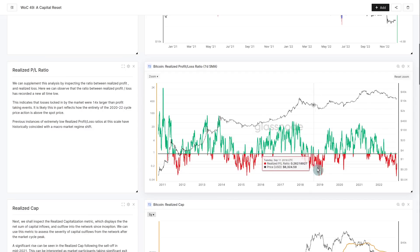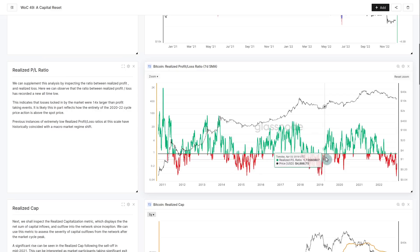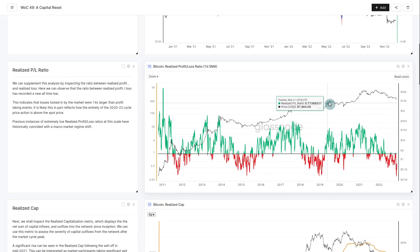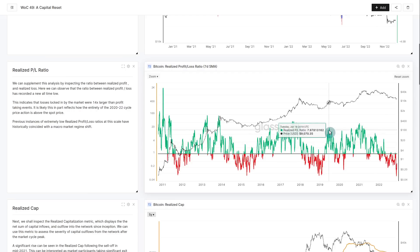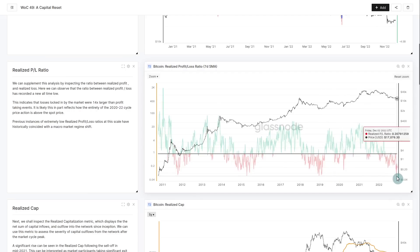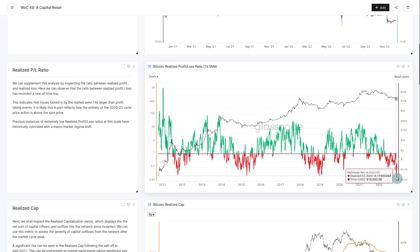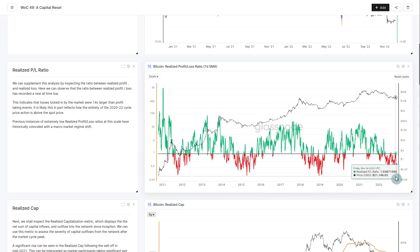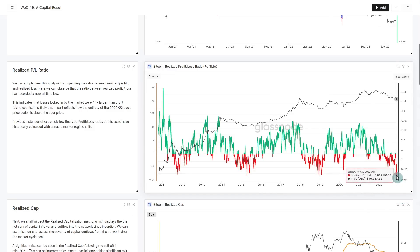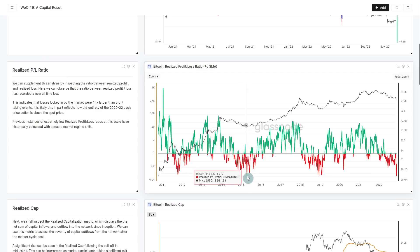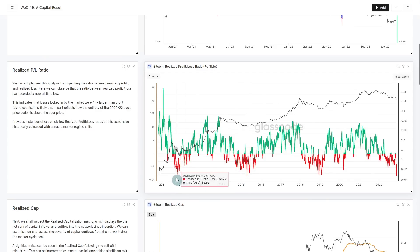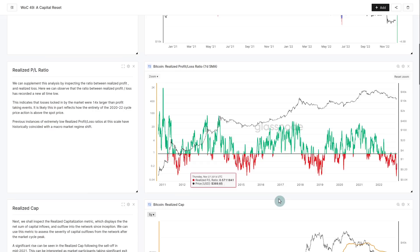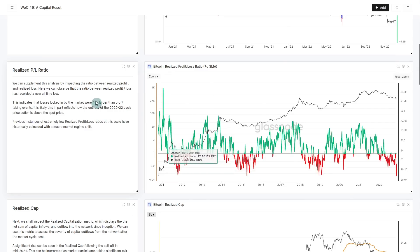During the FTX collapse we traded down to what is an all-time low, which means the smallest amount of profits relative to losses in all history. You don't really see these major capitulation style events often - we had them in 2018, 2015, and all the way back in 2011. In this instance, the profits were 14 times smaller than the losses.